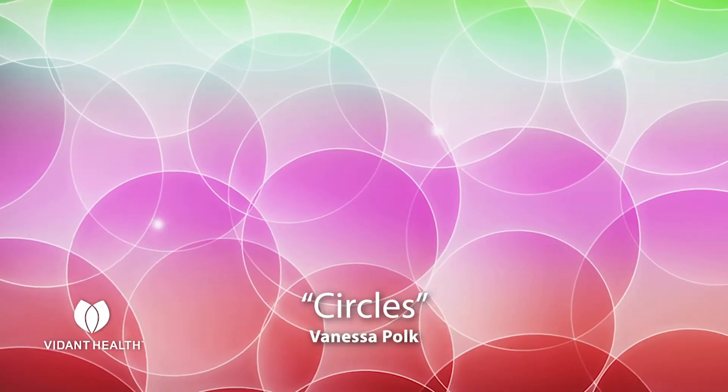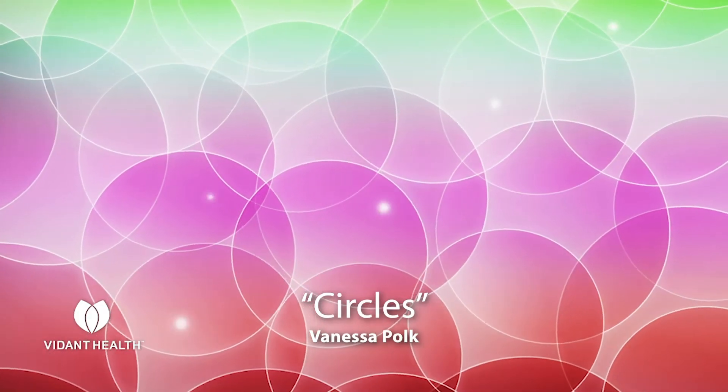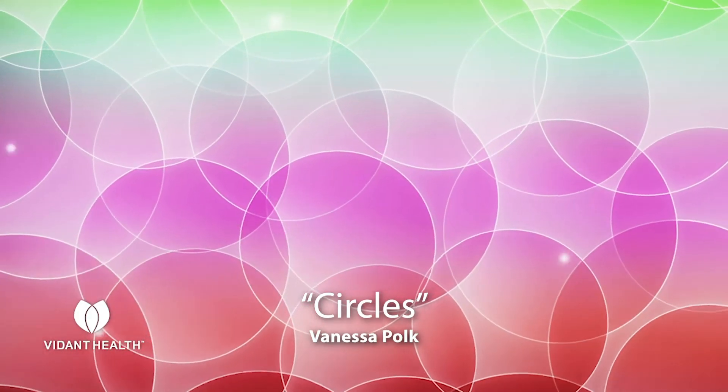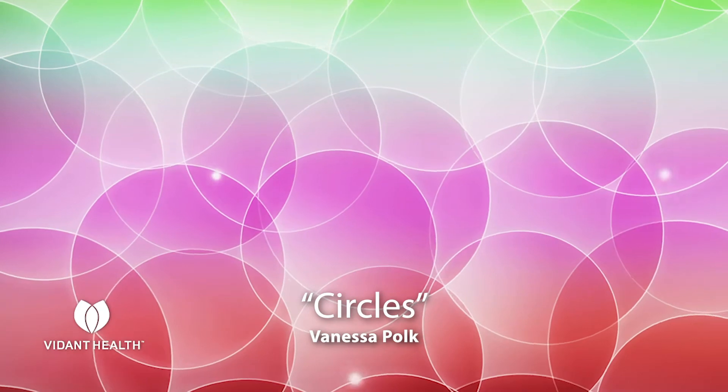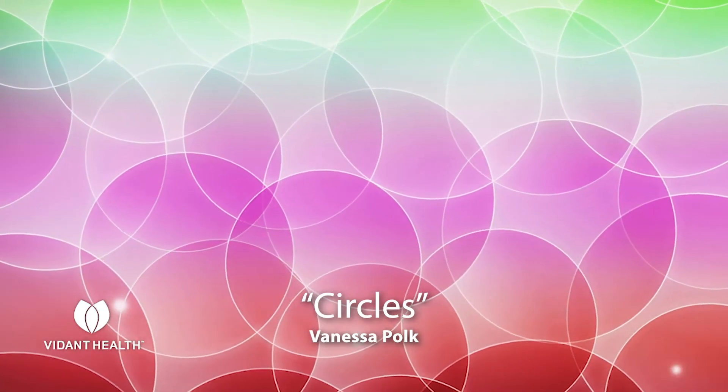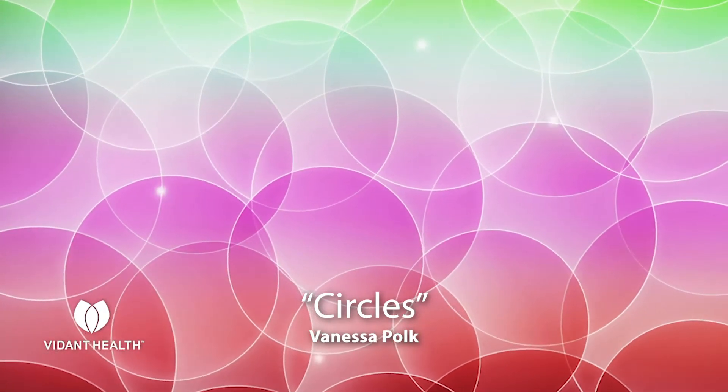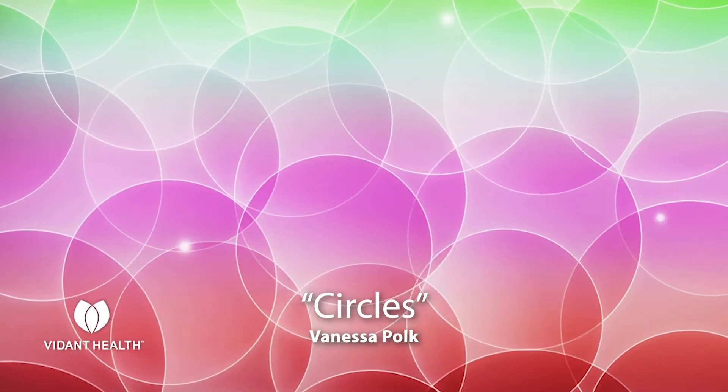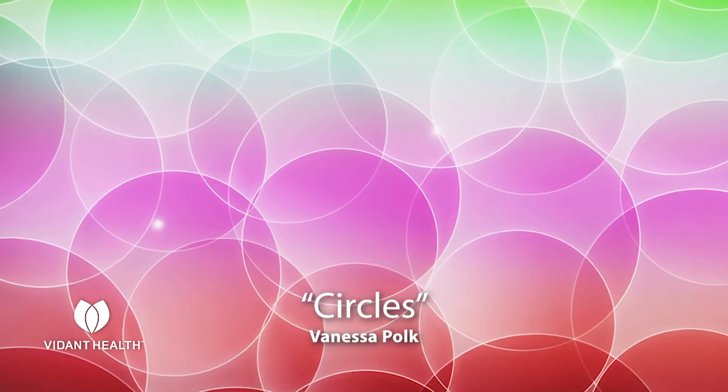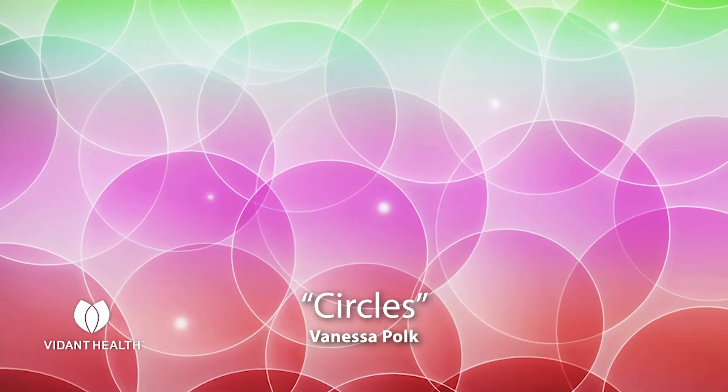Hello, I'm Chaplain Vanessa Polk, and I'm glad to have you guys tuning in with us again today. Today's meditational focus word is circles. Circles.